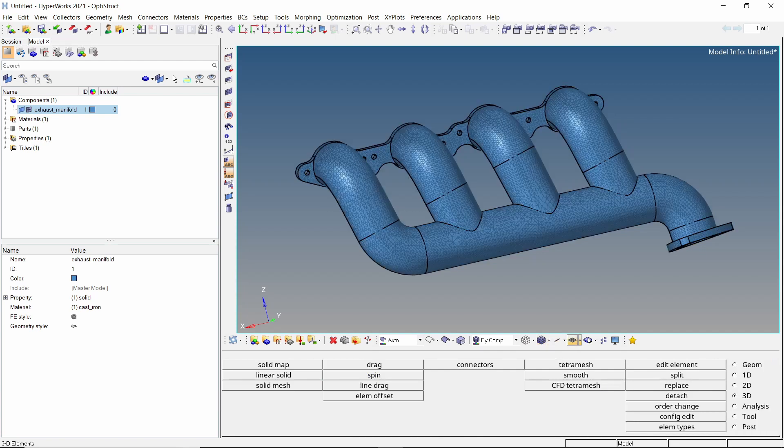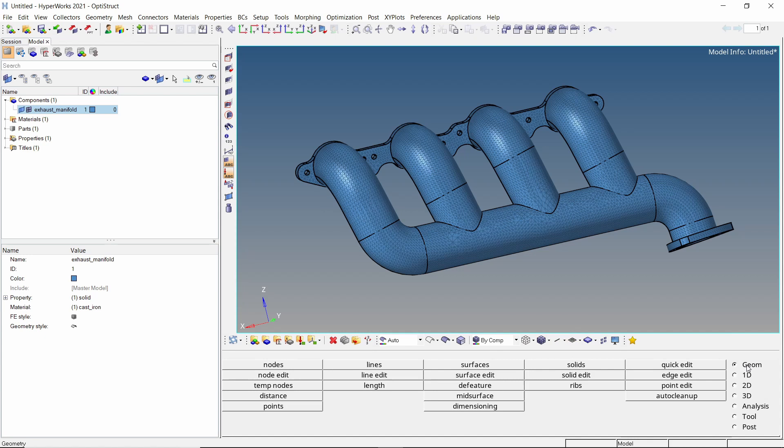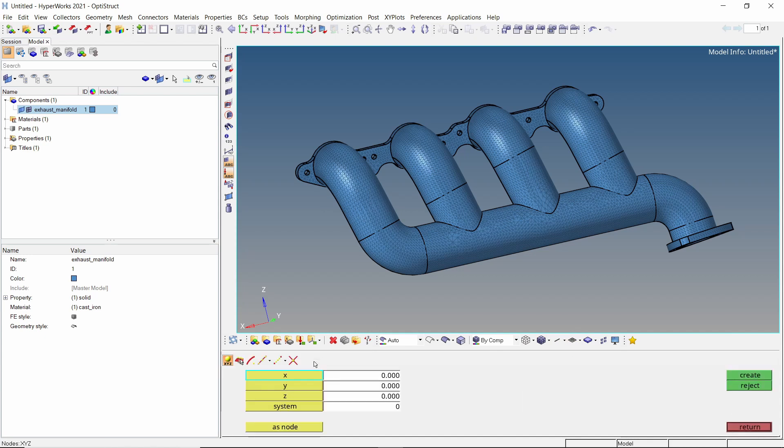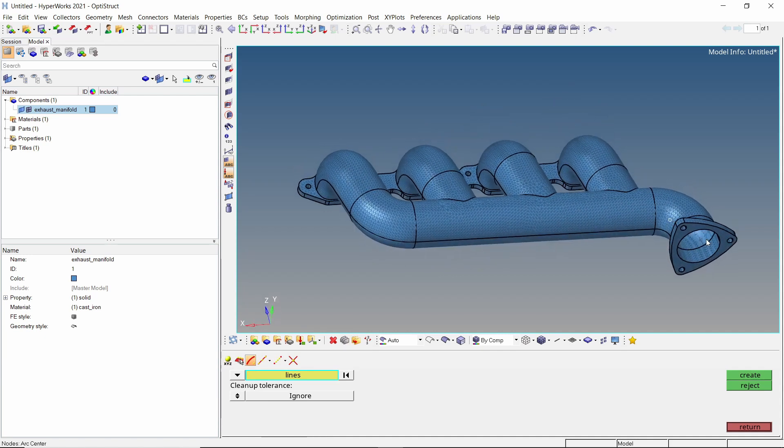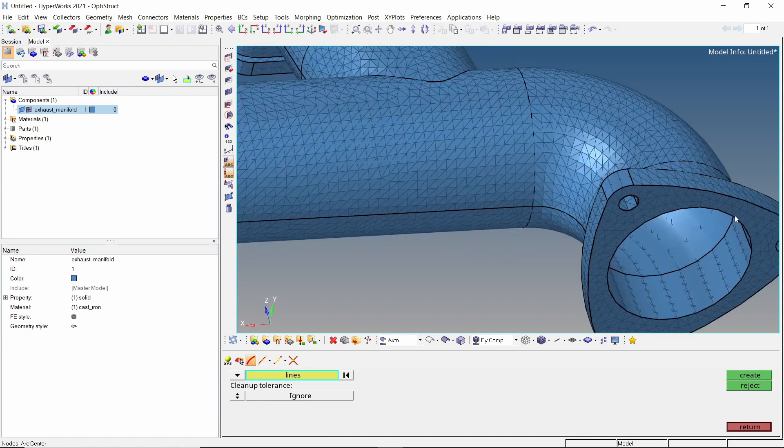Now open the nodes tab from geometry panel. With the arc center option selected, switch drop down to lines. Select these edges and create a center node.